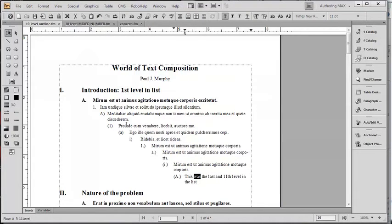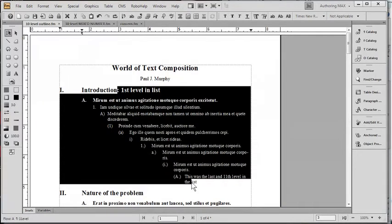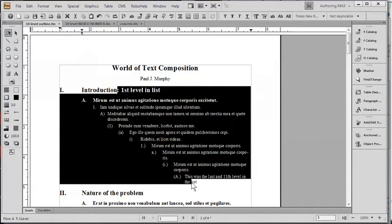this is much easier to do in FrameMaker. First of all, the FrameMaker example we're looking at here, although it's not the prettiest document on earth, we actually have defined numbered levels that go to 11 levels. And that's not the limit. It's really just limited to the width of your paper.